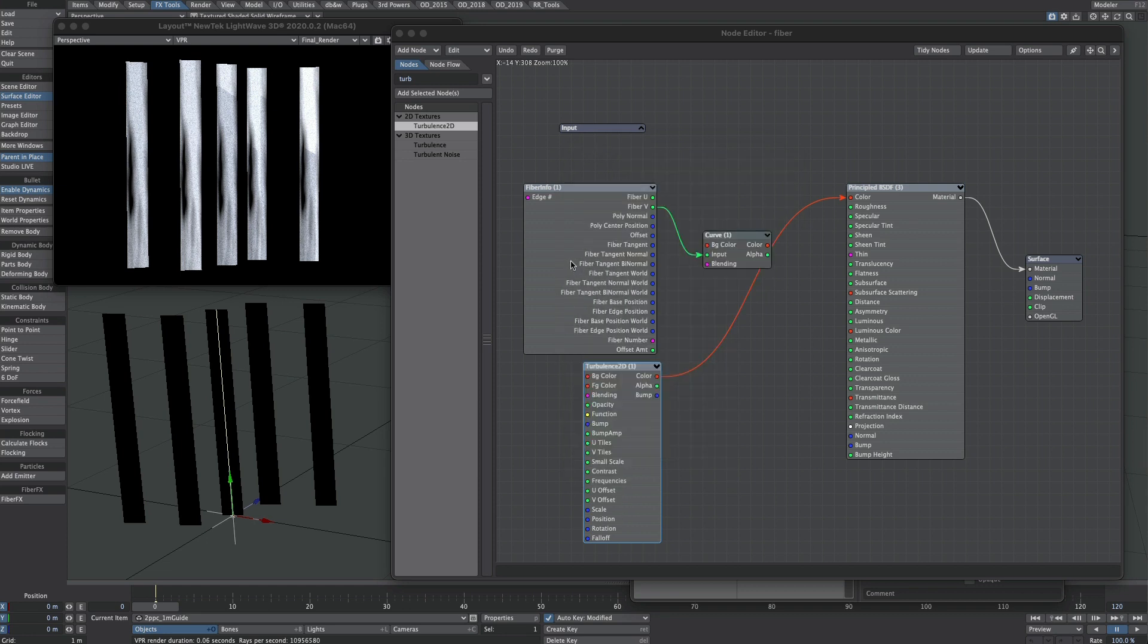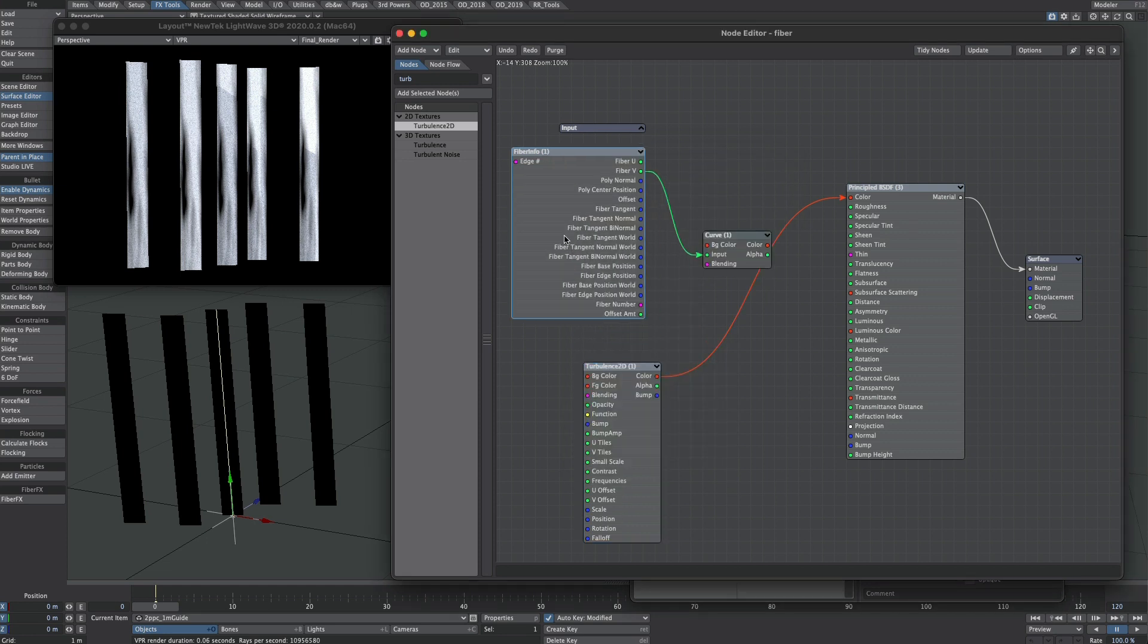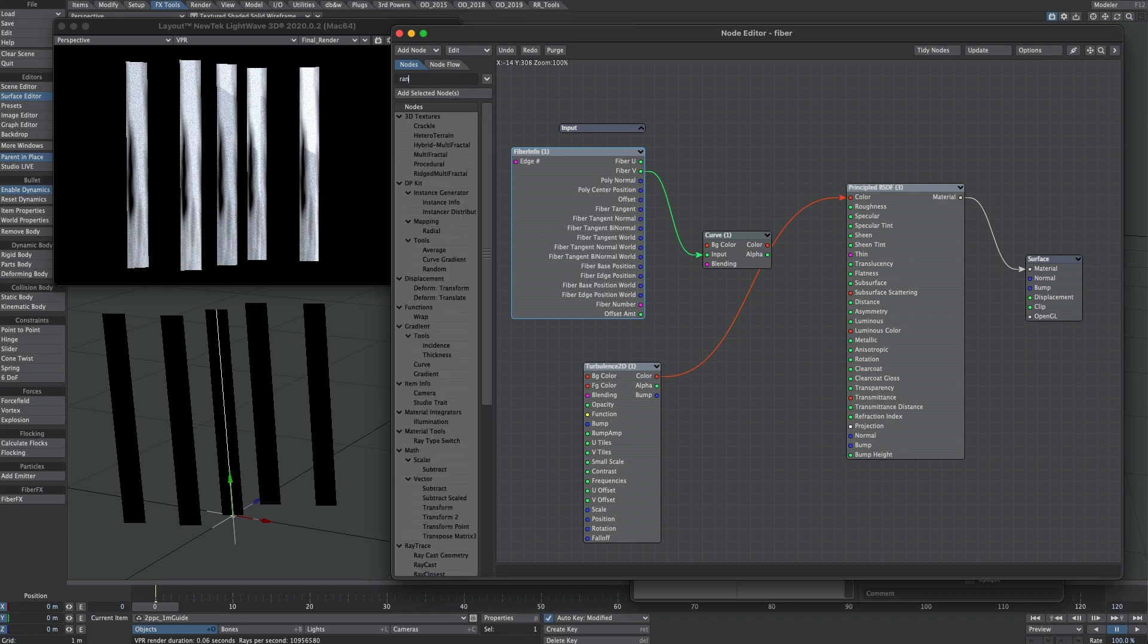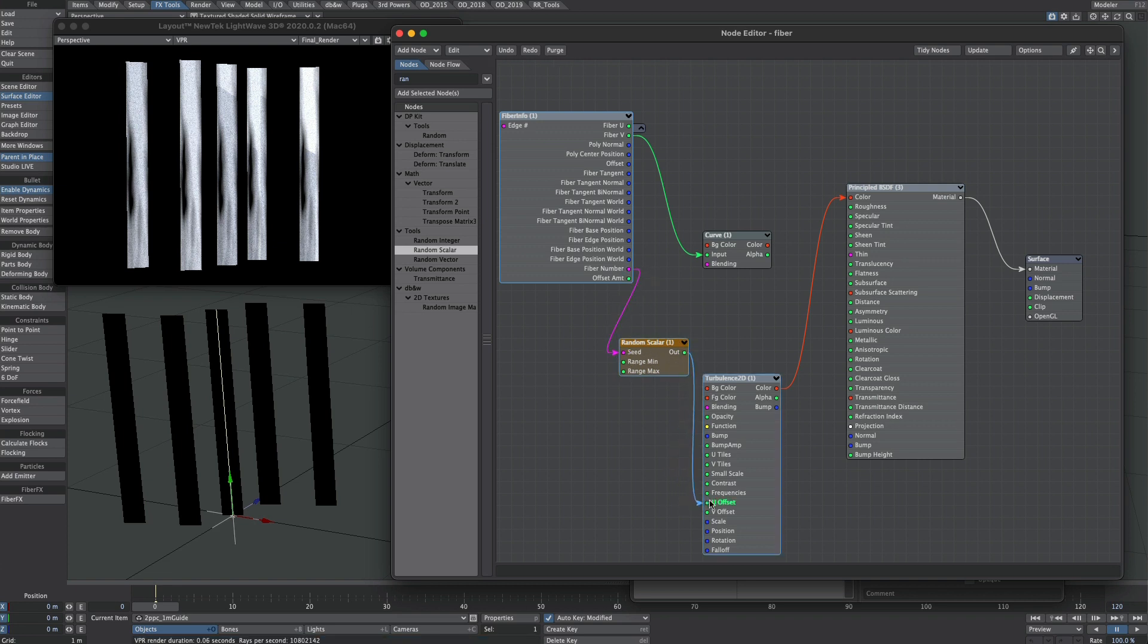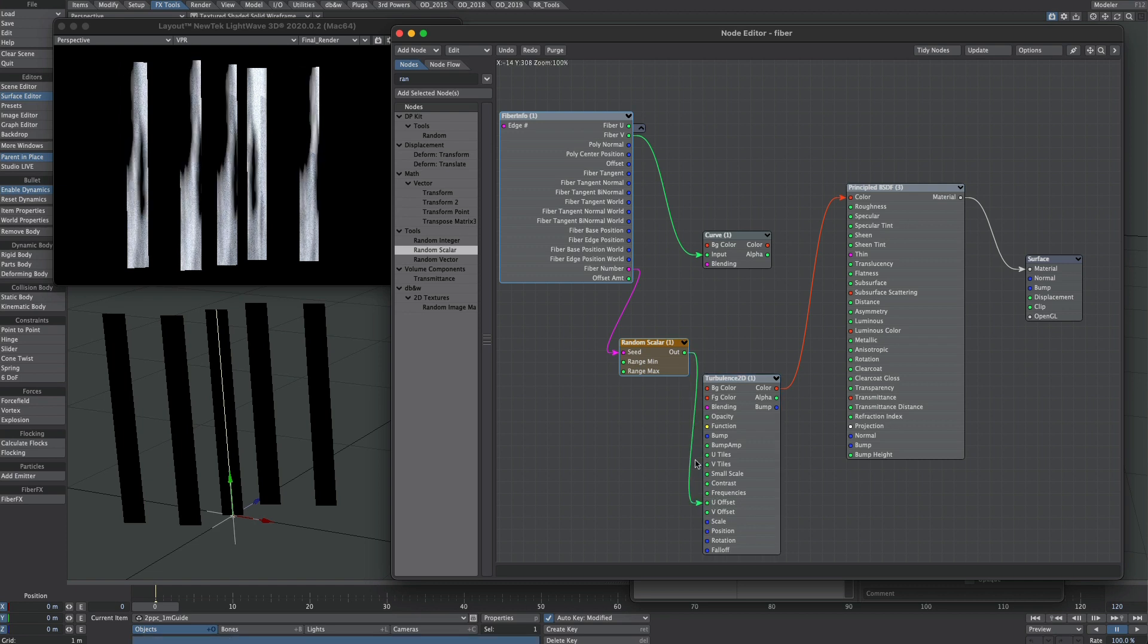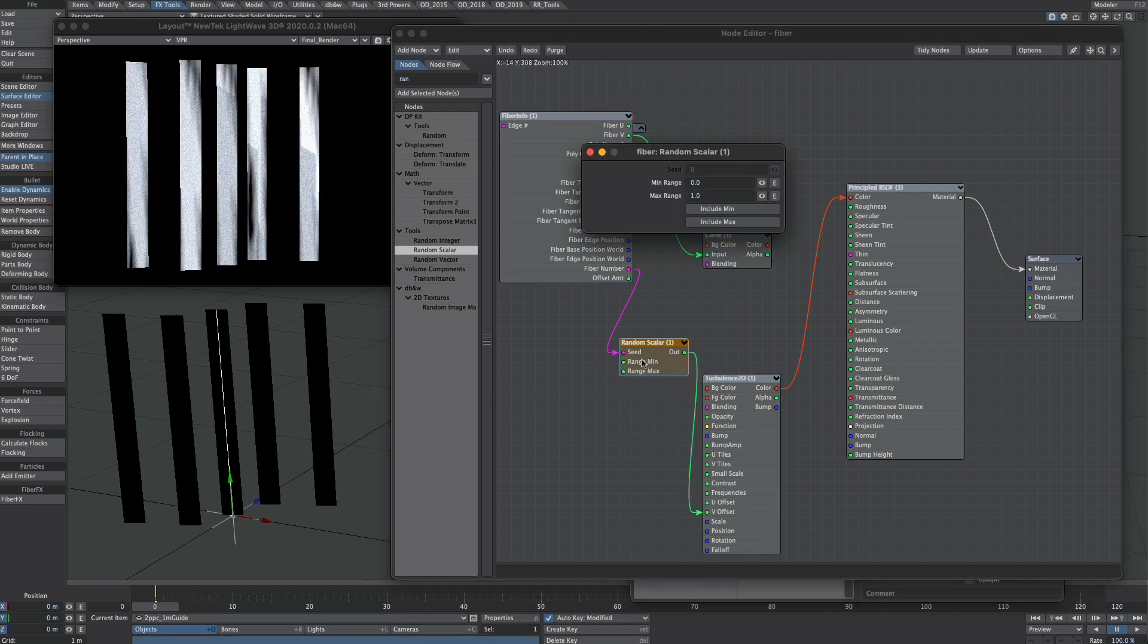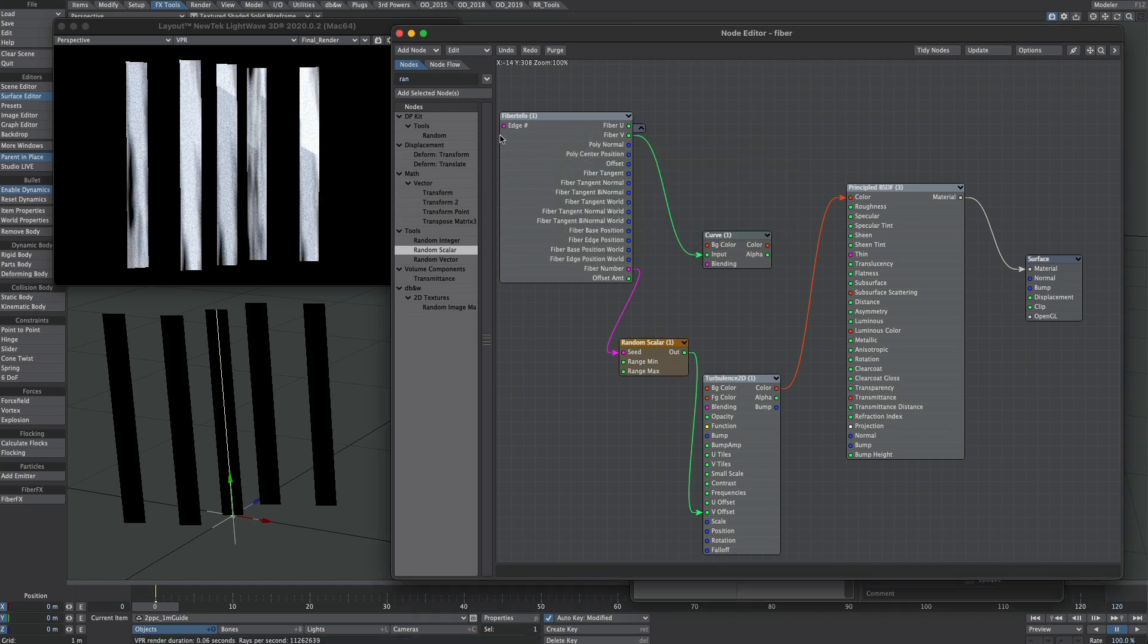This is where this fiber effects node comes into play. Let's go for a random scaler. We're going to make use of the fiber number here as our seed. I'm going to take the output into the offset. Now we can experiment with the U or the V. That V is quite nice. We can change up the range. We'll bring this all together.